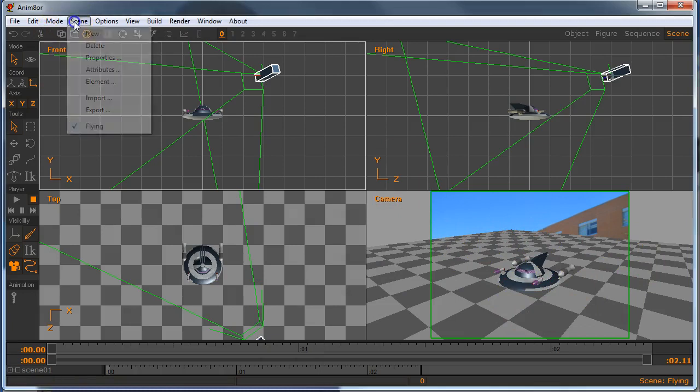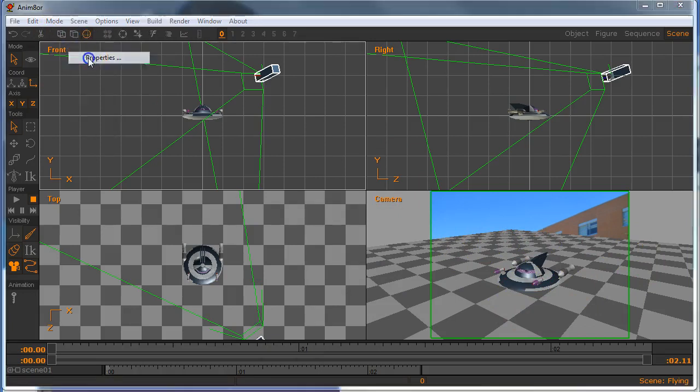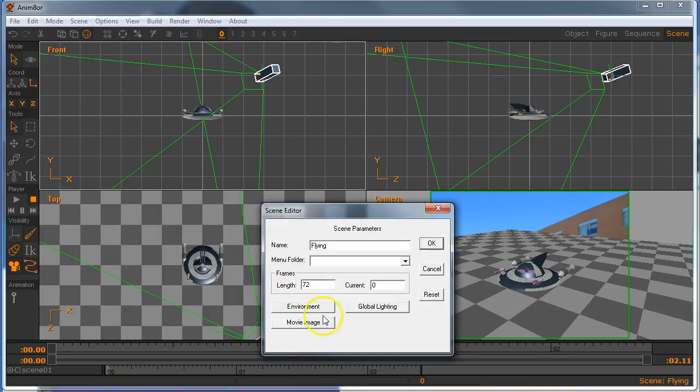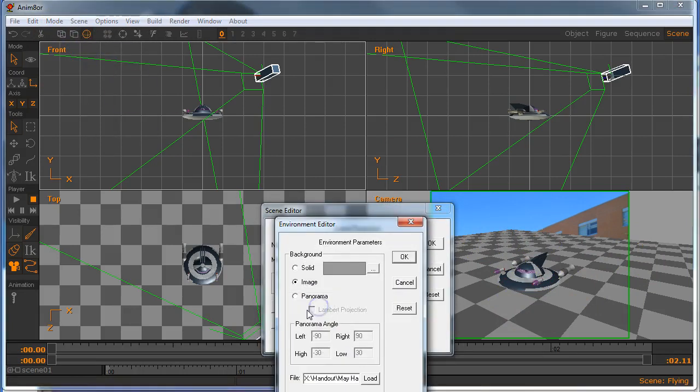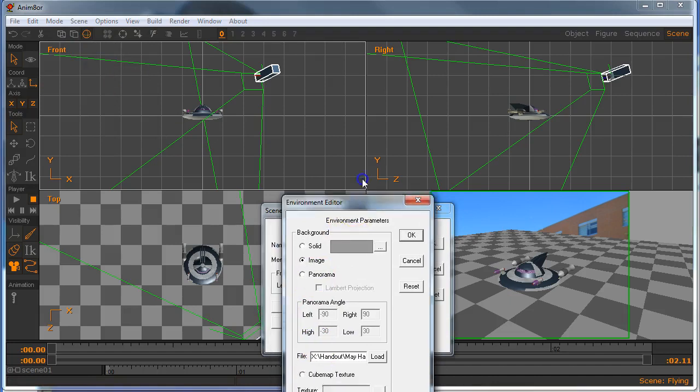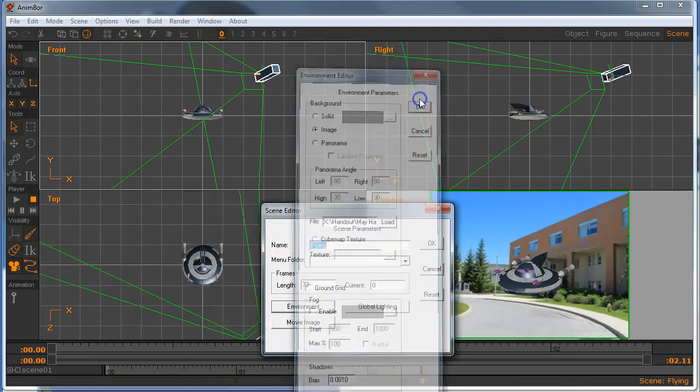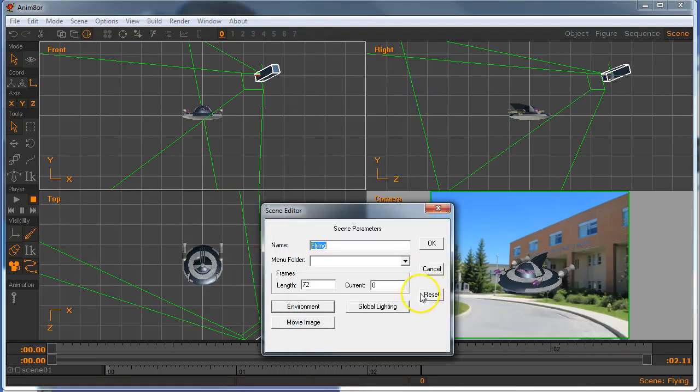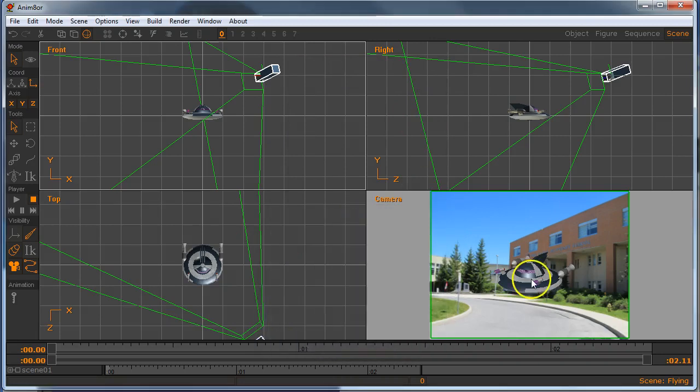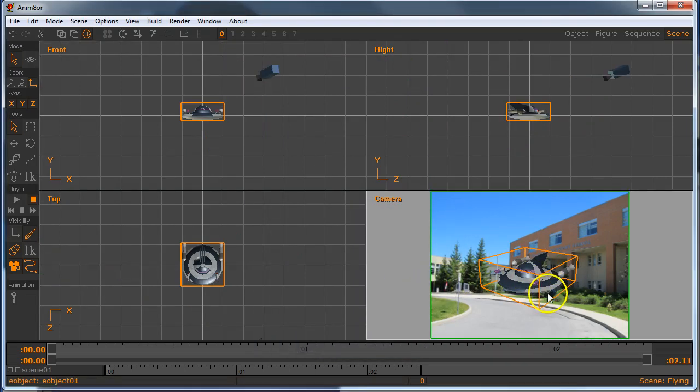So if you have to fix that, just go back to Scene, Properties, Environment, and turn off your ground grid. Just like that. And say okay. Say okay, and now you see your saucer in the scene.